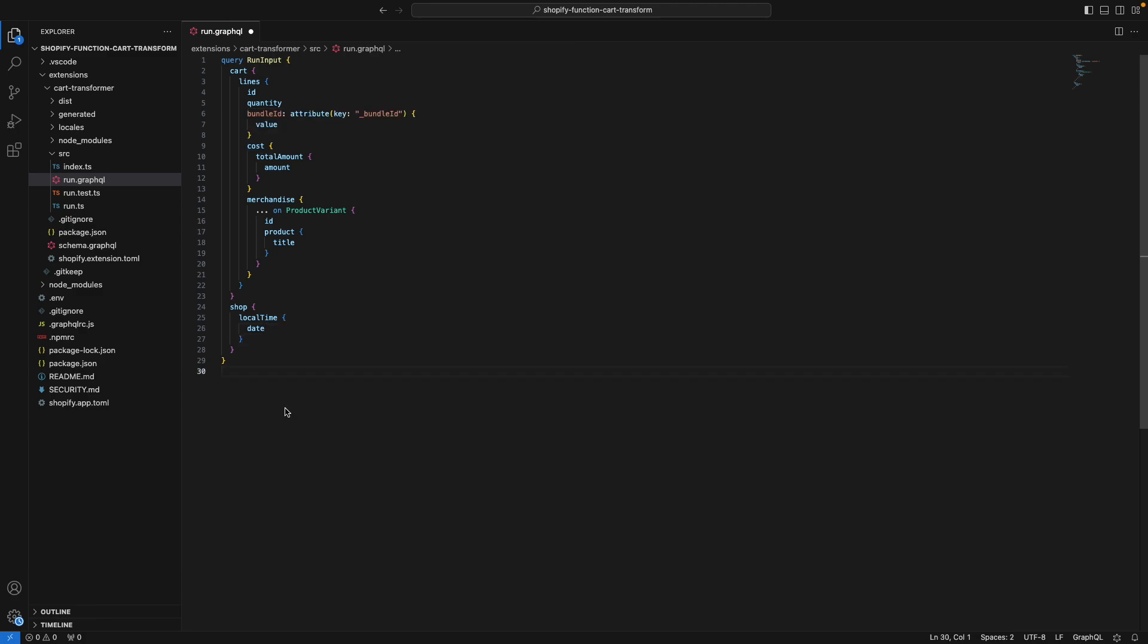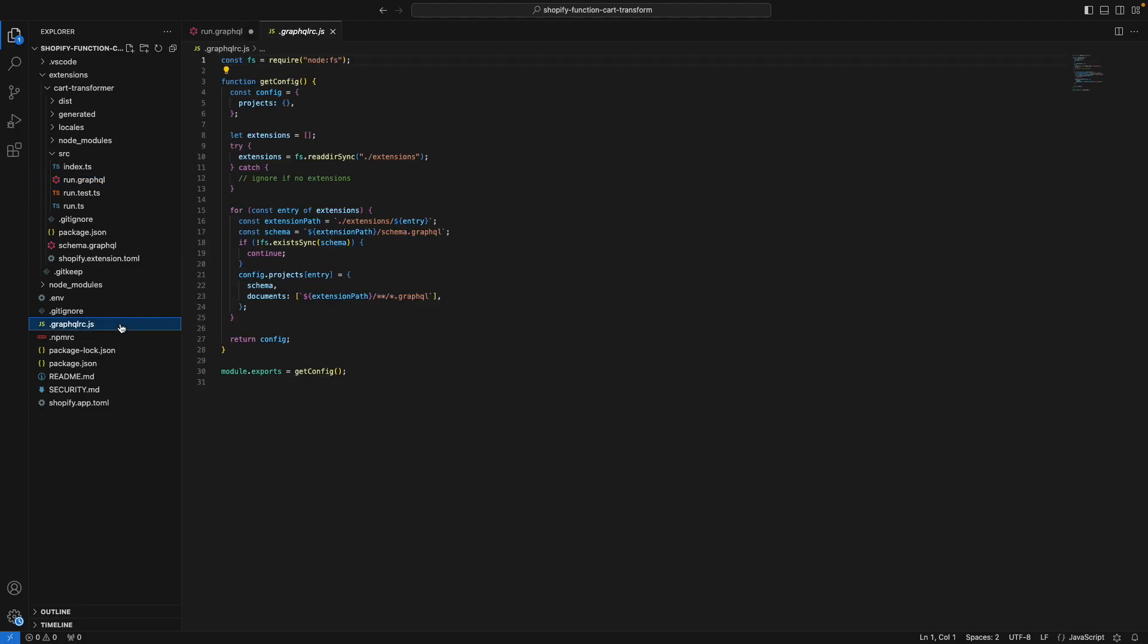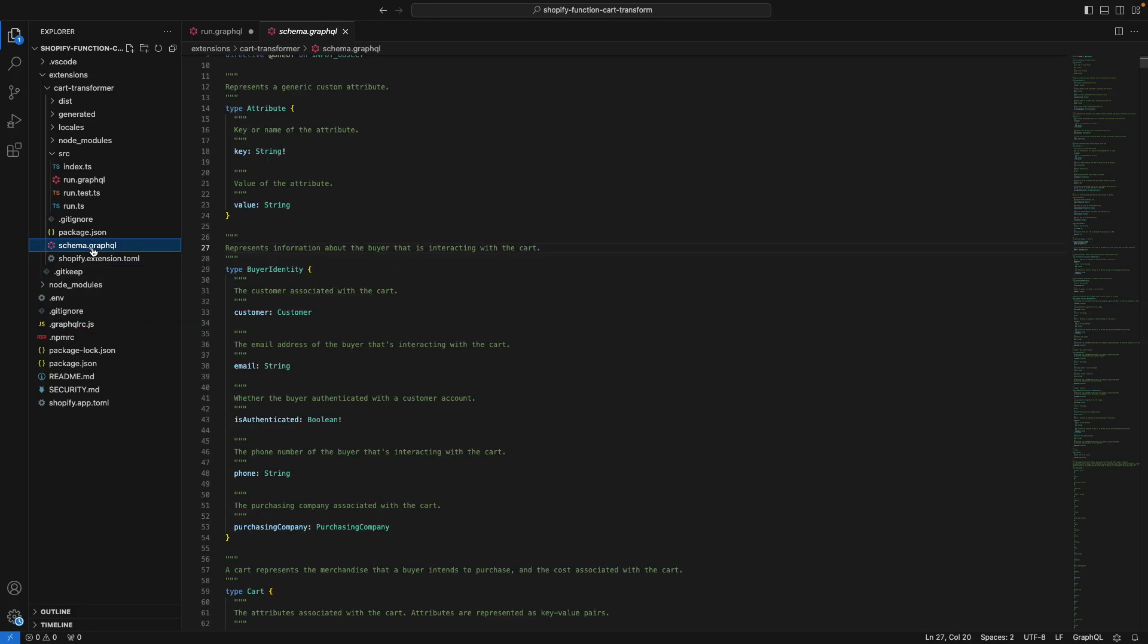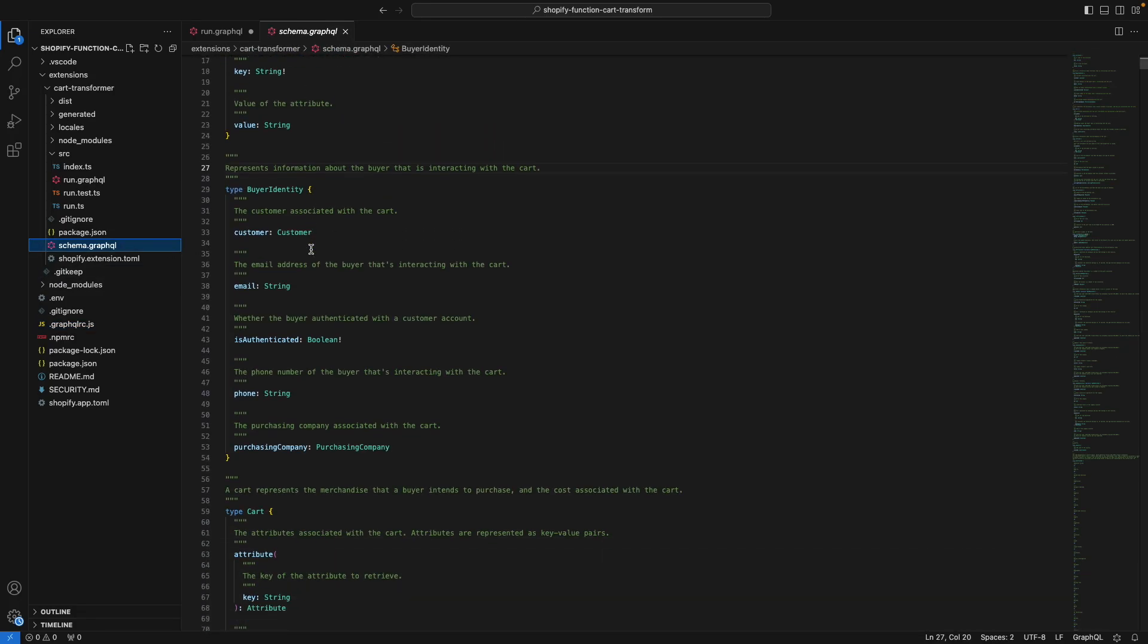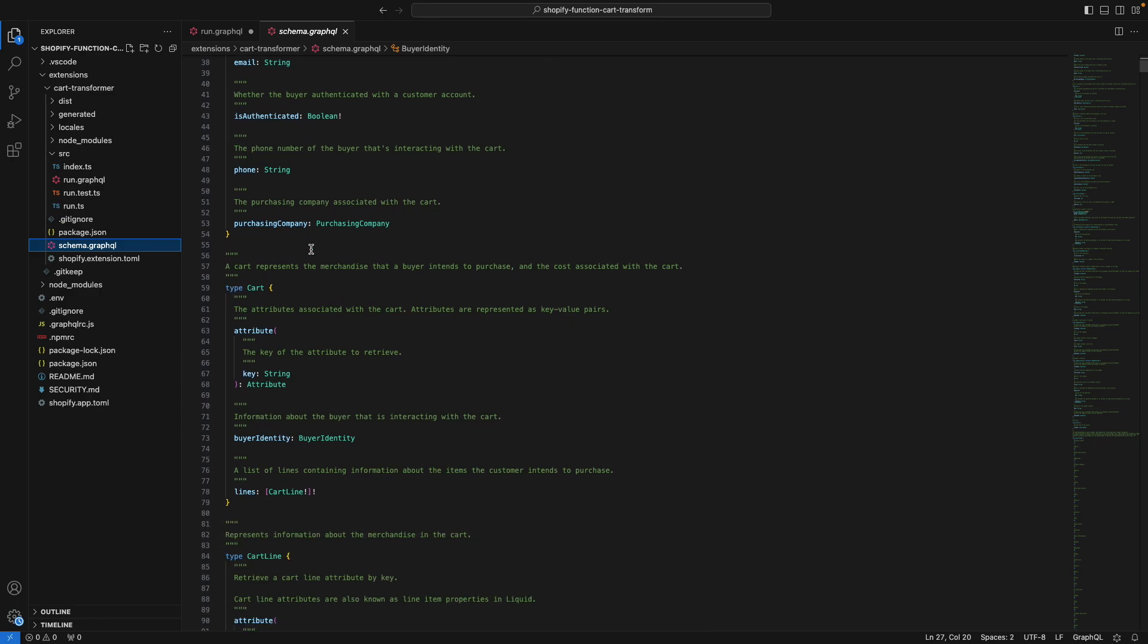And where is all of this coming from? How does the extension know which properties I have available in this query? Well you can see that in .graphqlrc.js, Shopify is indicating to this extension to look for a schema.graphql. And if we go to this file, we can see all of the properties we have access to. And above each, we have a short description of what they do. This description is what you get when you hover over a property in the query. And if a property is not here, then the extension assumes it is not available.